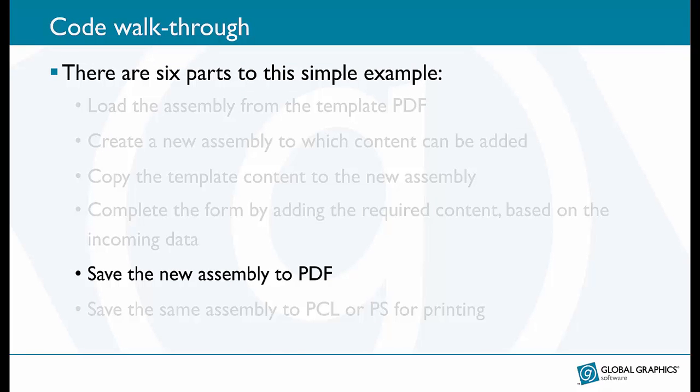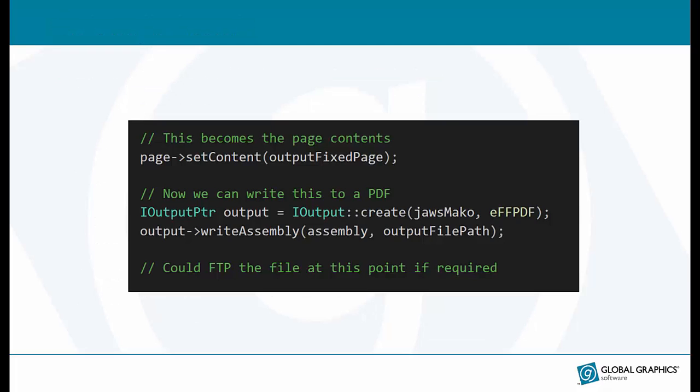So having added the content, we update the page and we write the assembly to a PDF. The output class has a large number of parameters that can be set to control how the PDF is written, controlling such things as image compression, font embedding, color spaces, security and much more. But as with other Mako APIs, Mako is really good at making the right choices in the absence of specific settings. So in this case, we can be confident of creating a good quality general purpose PDF if we leave it to Mako to choose the defaults.